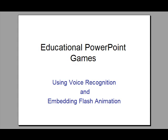Welcome to the tutorial on educational PowerPoint games. During this tutorial you will learn how to embed flash animation and also use voice recognition to control the game.